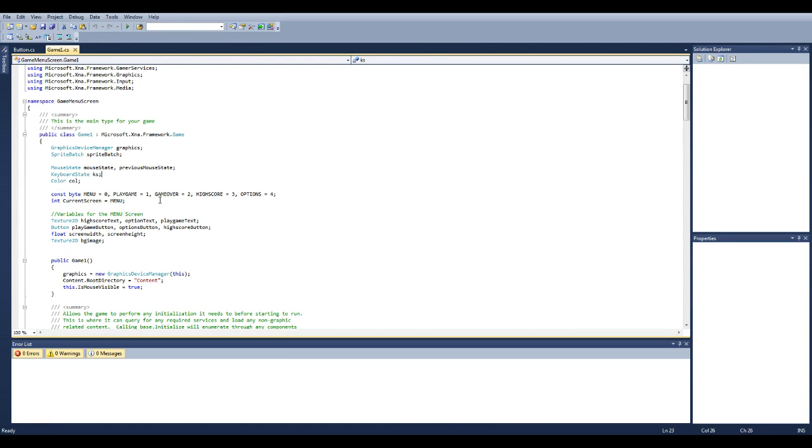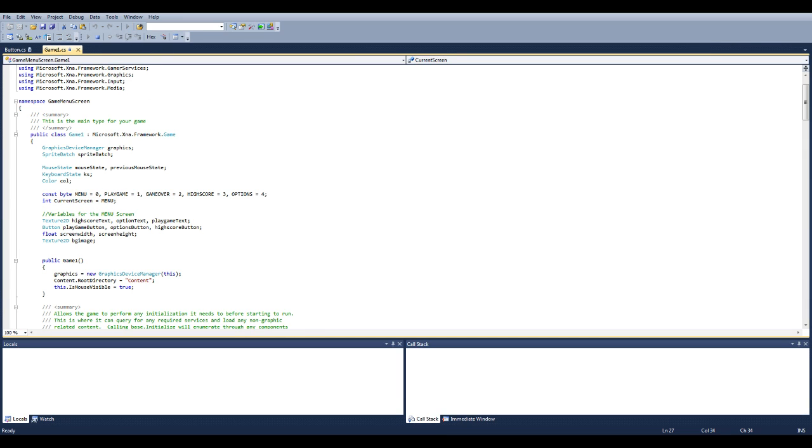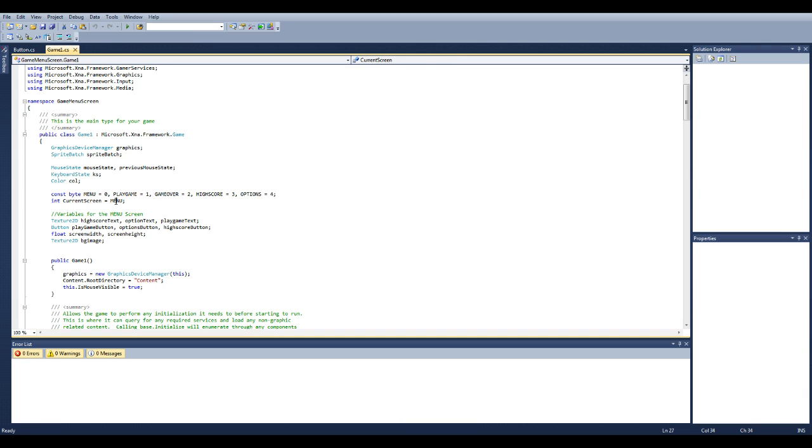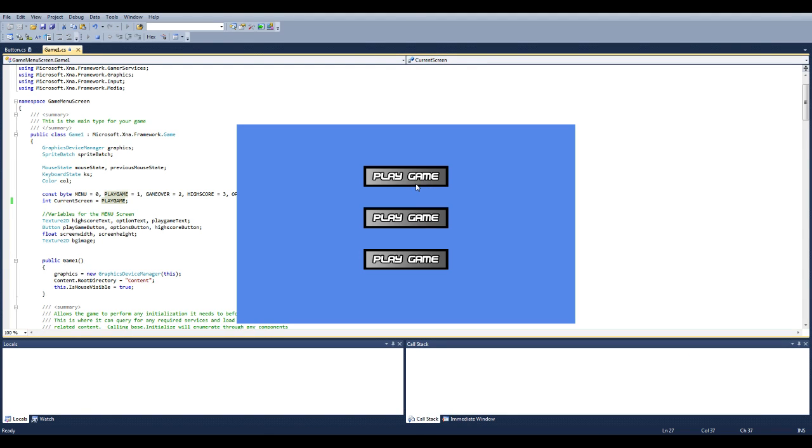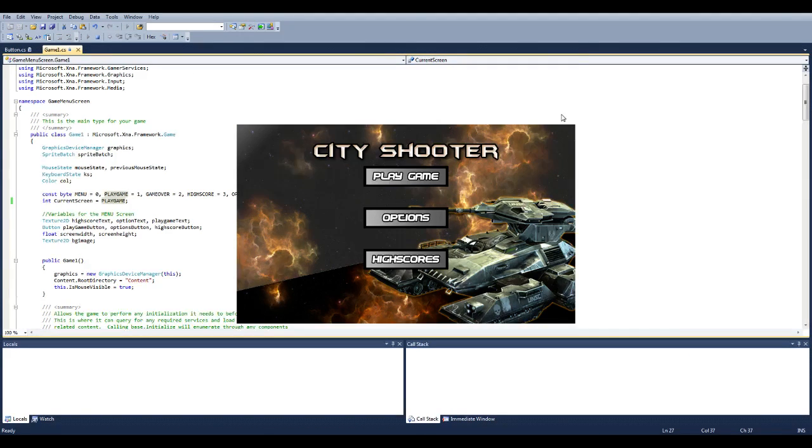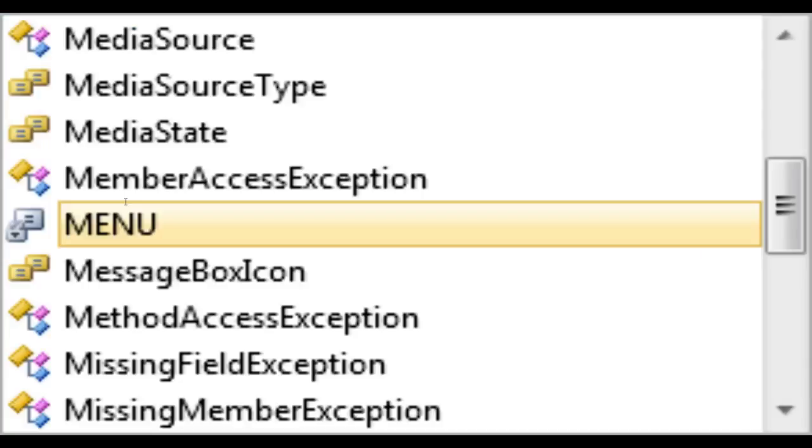So first off you have constant by which you assign menu is equal to 0, play game is equal to 1, game over 2, high score 3, options 4. And then you have your current screen which you want to set to menu. So when the game starts you want it to start in the menu screen. So it starts here, if I change this to play game, it starts in the play game menu. So it's pretty easy how it's done.